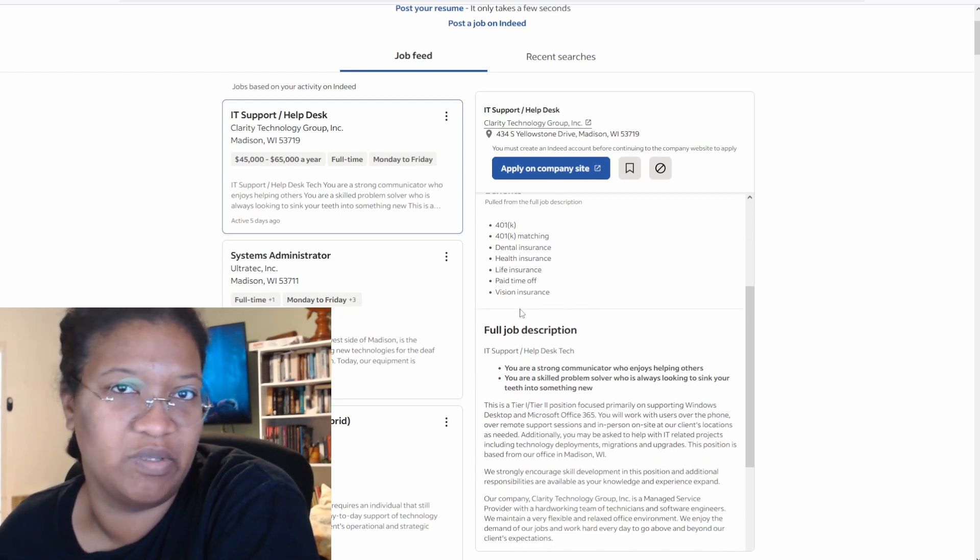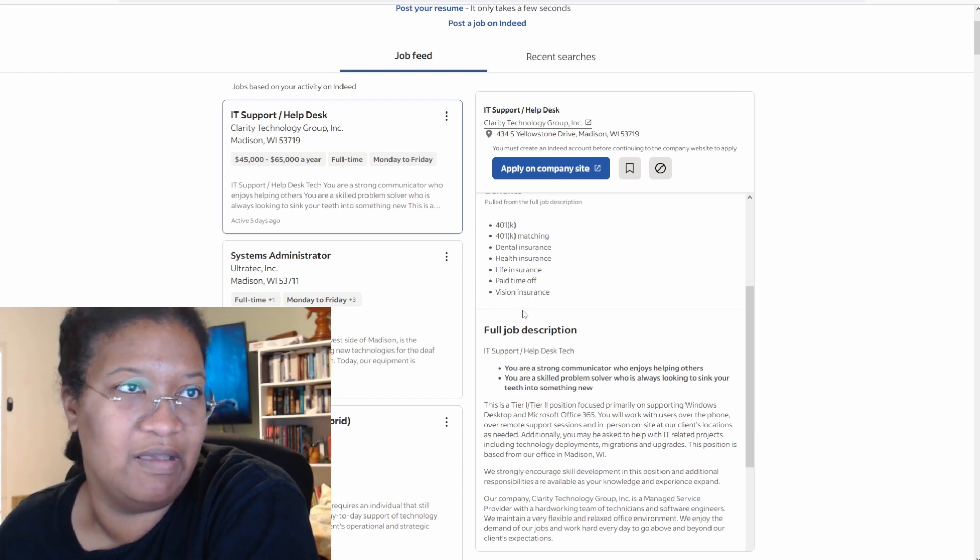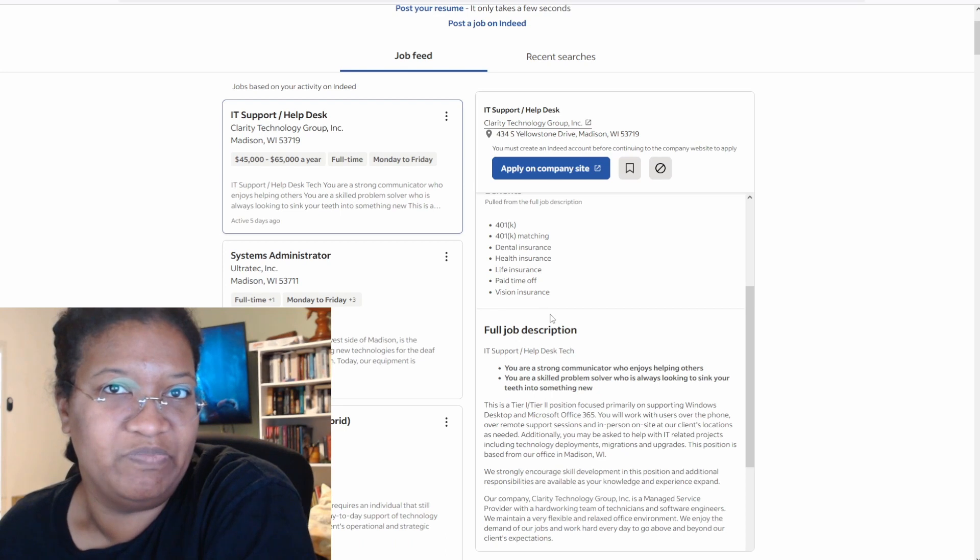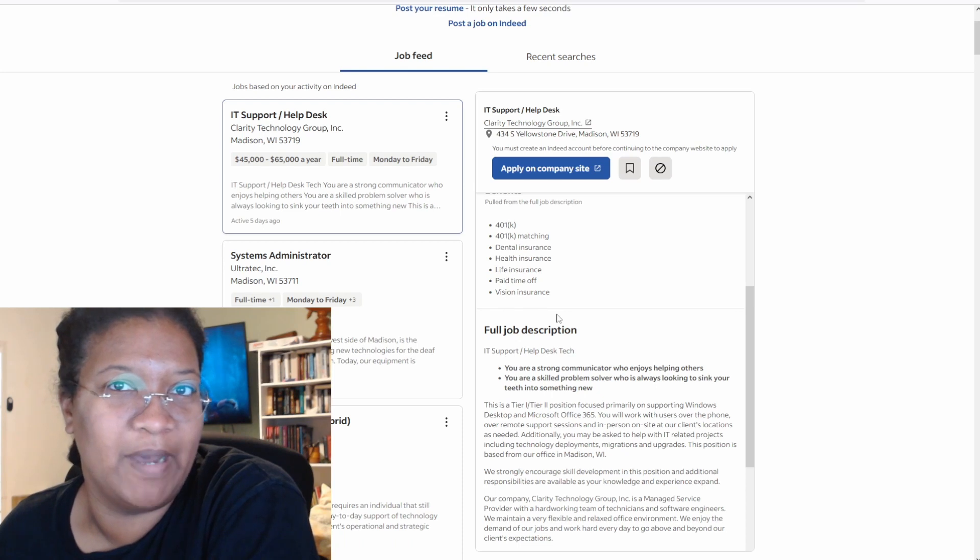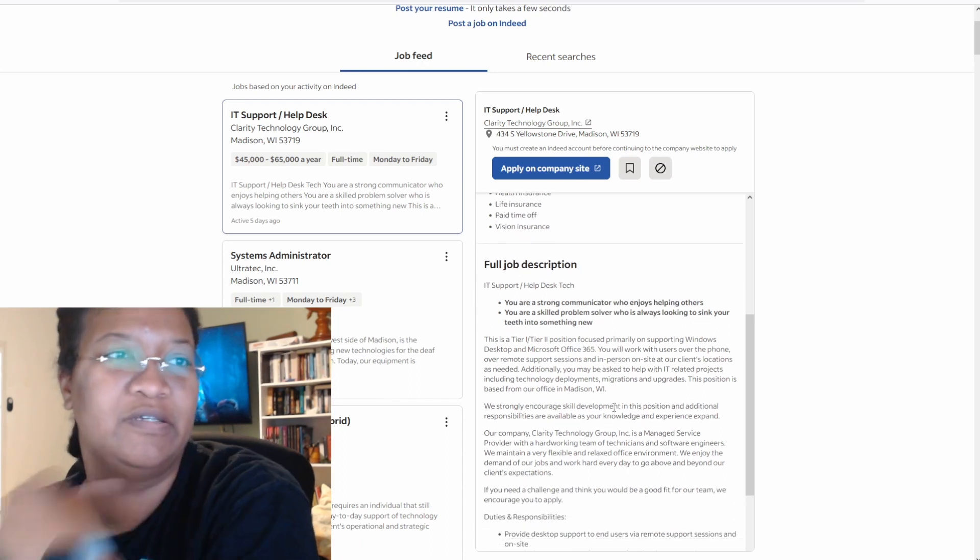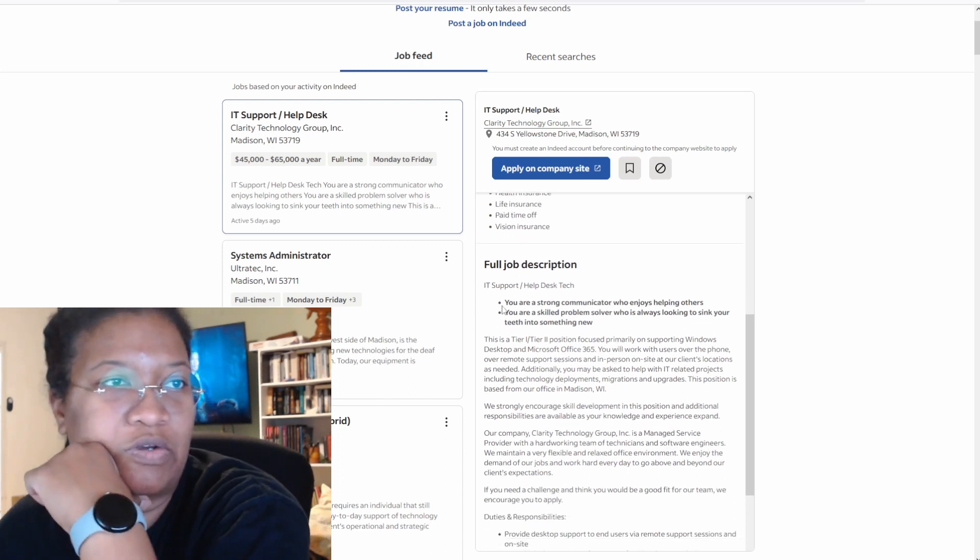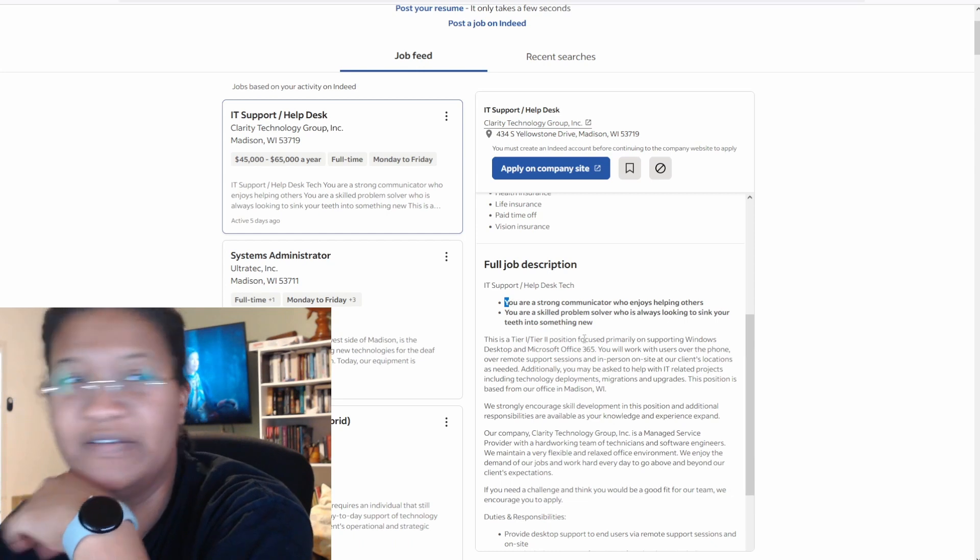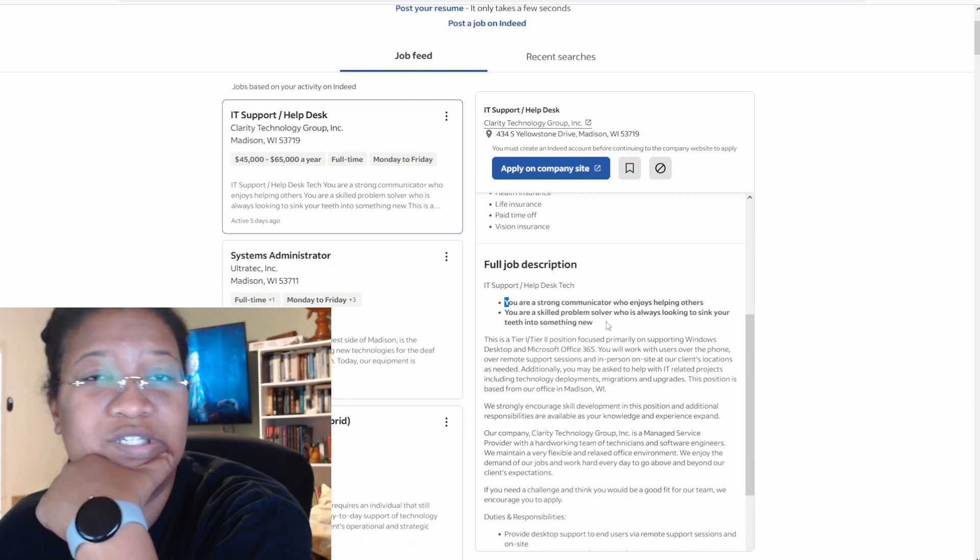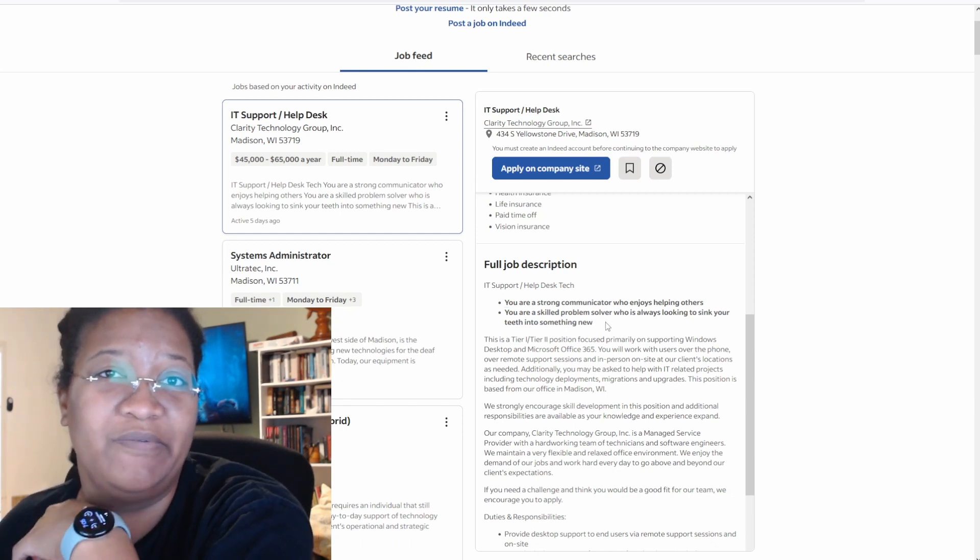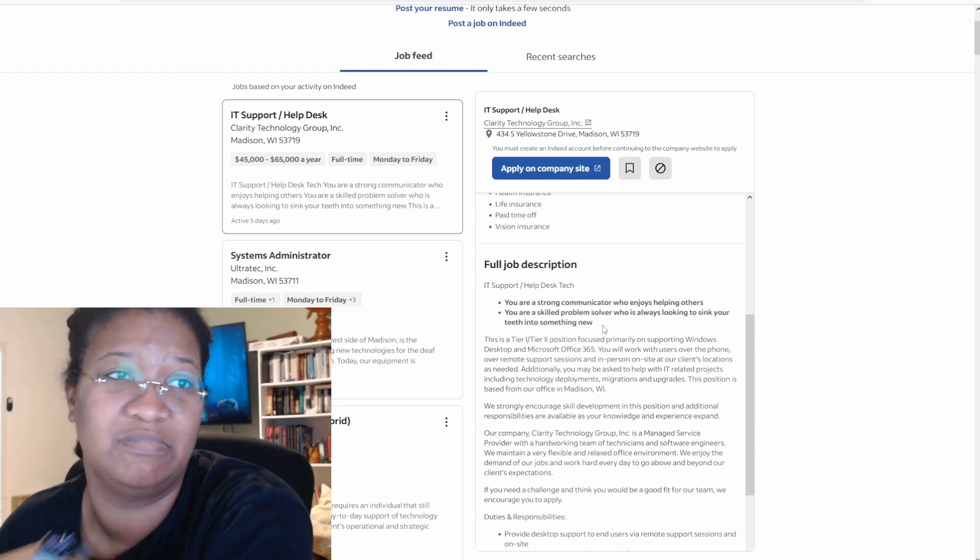Now the question is whether or not that pay time off rolls over or is limited because it's Help Desk, and I anticipate that a Help Desk role probably doesn't want you to take too many days off, because, oh my god, Gertrude's email might explode. You are a strong communicator who enjoys helping others. You are a skilled problem solver who is always looking to sink your teeth into something new. Essentially, you're not going to curse out your end users, and they come up with some weird issues, and you have to figure out some weird solution to some weird issues. That's really all this says.